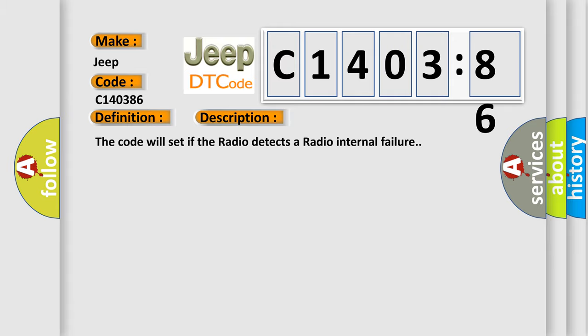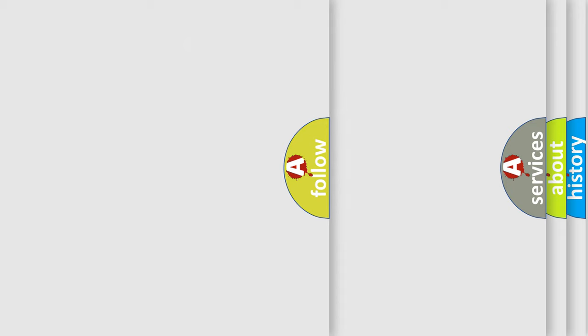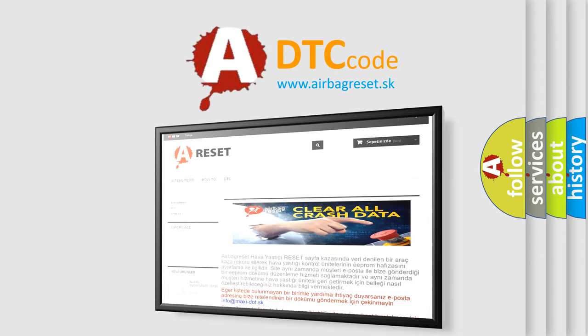This diagnostic error occurs most often in these cases. Signal invalid. This subtype is used for failures where some circuit quantity, reported via serial data, is not plausible given the operating conditions. The airbag reset website aims to provide information in 52 languages.